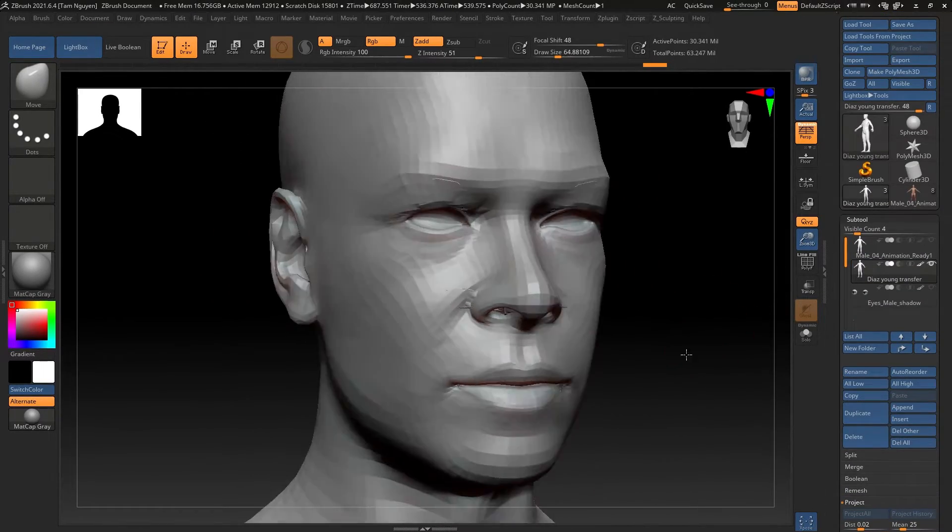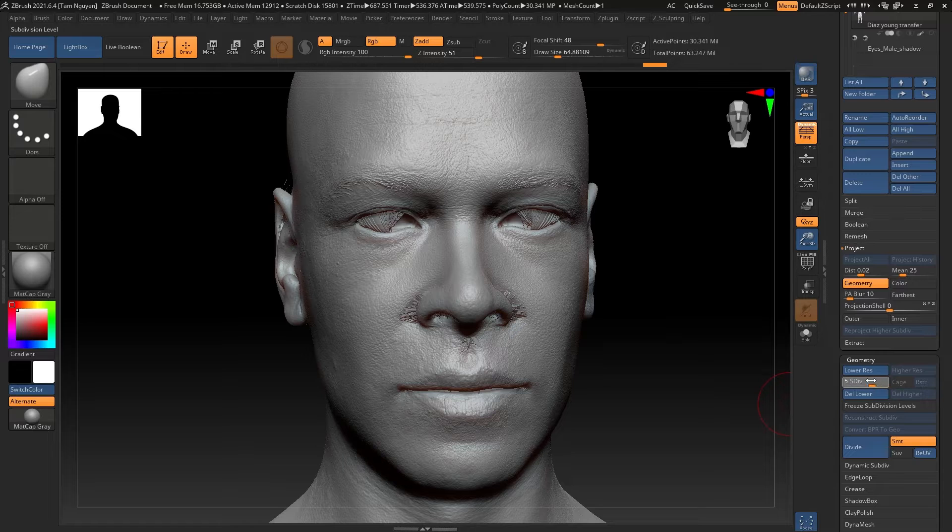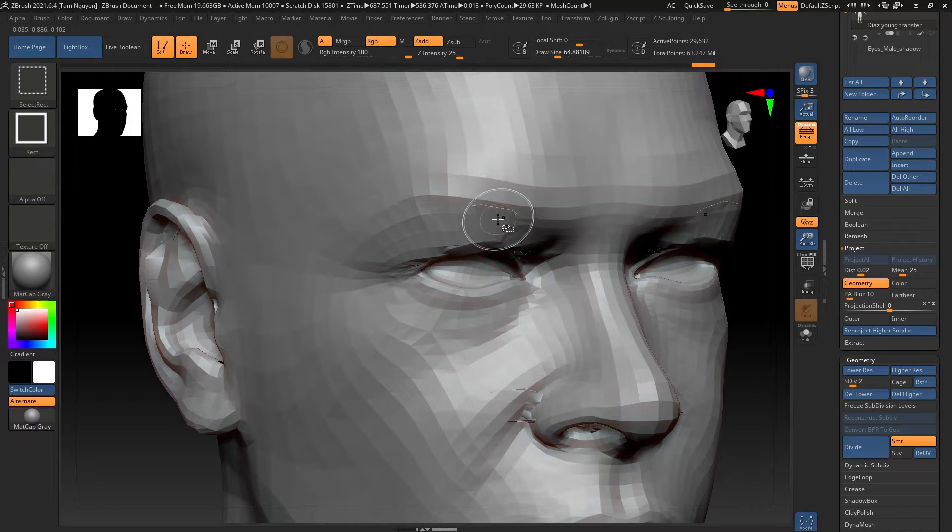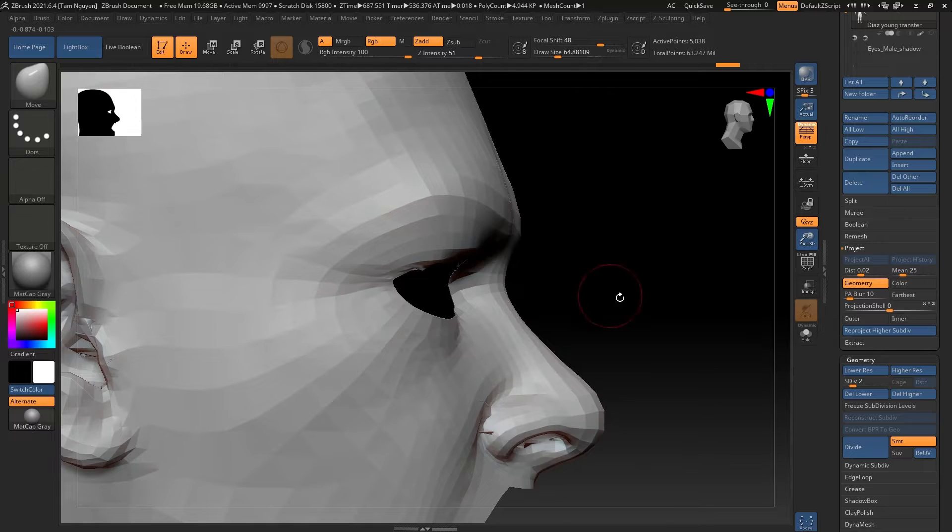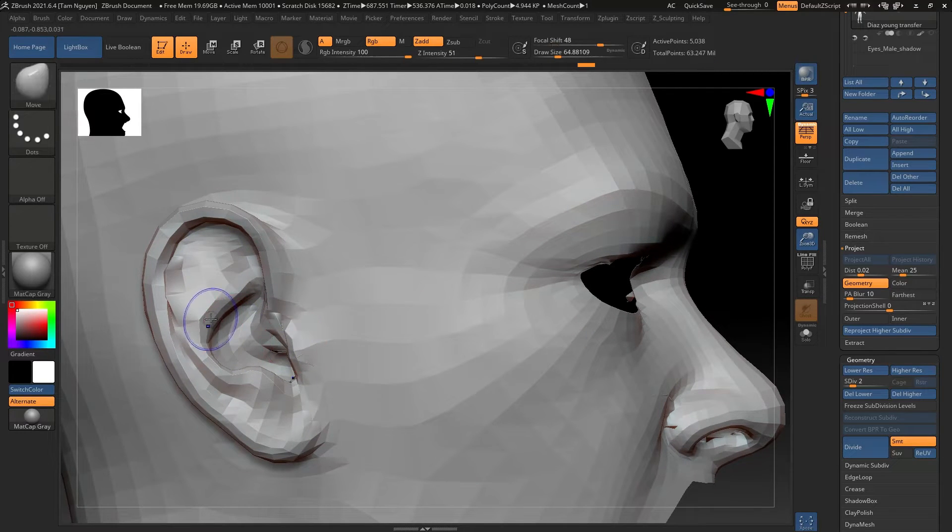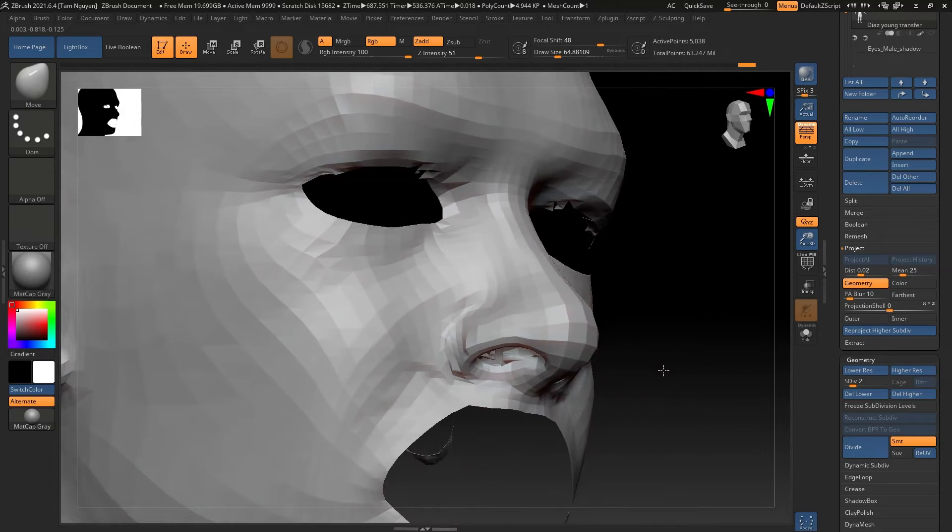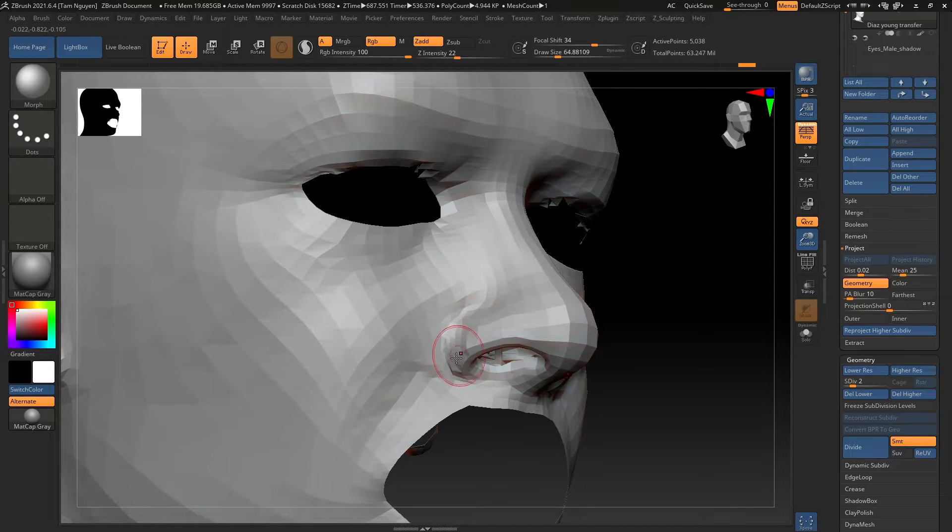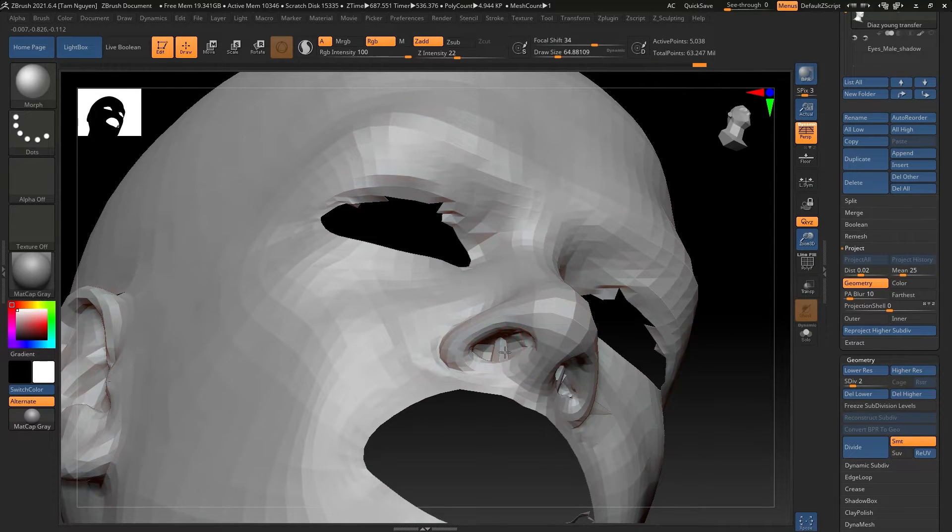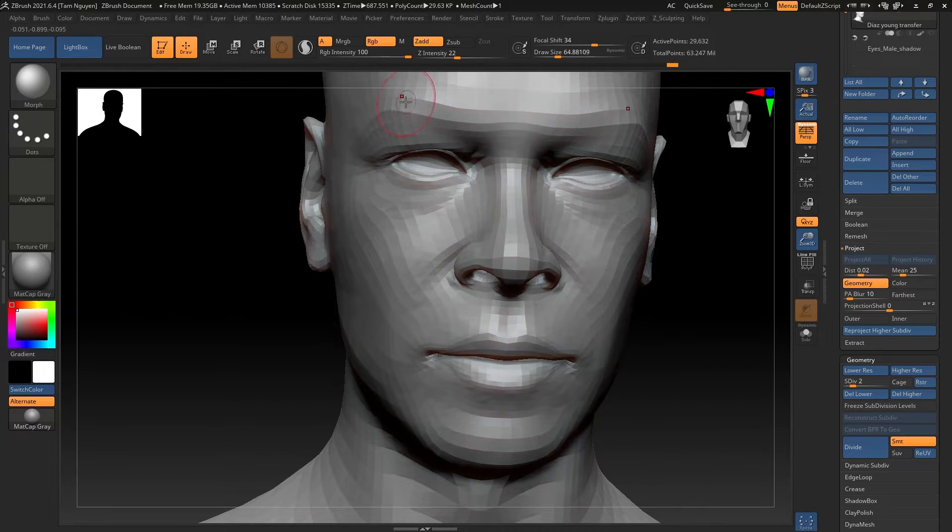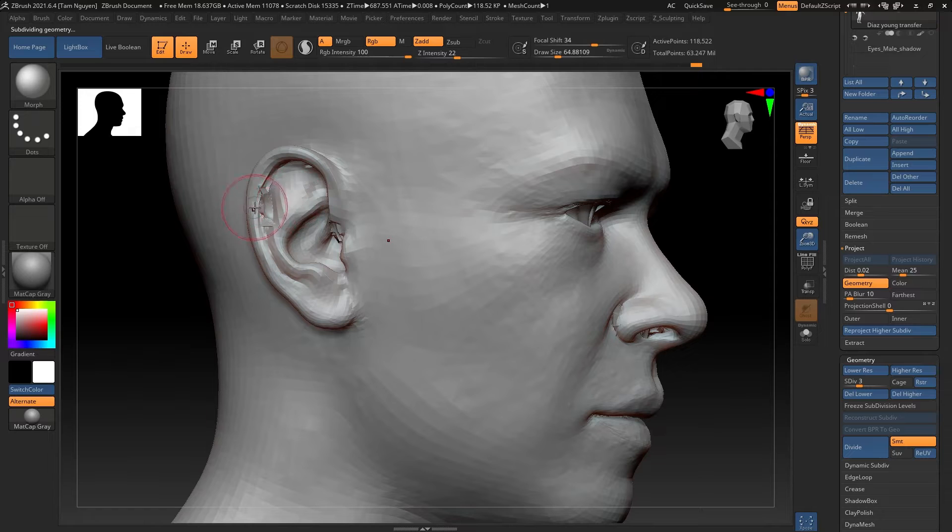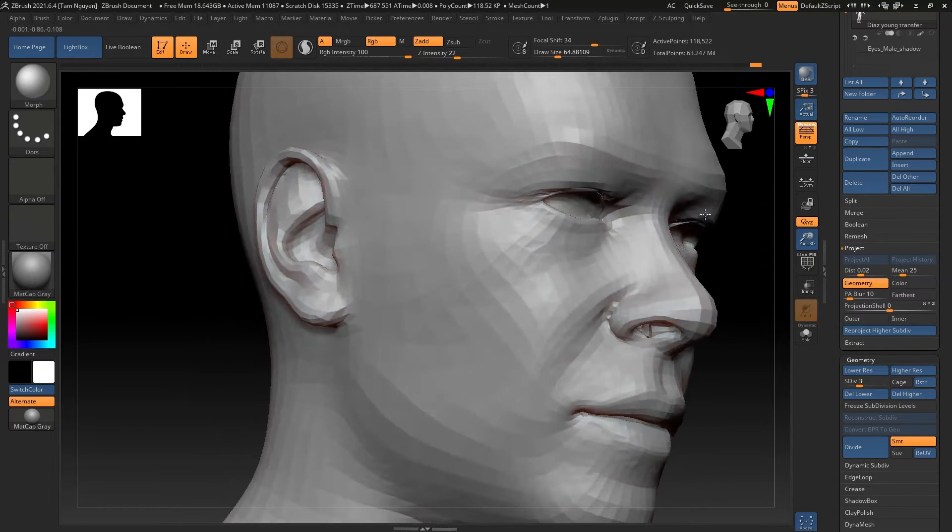So after hitting project we can already see that there are some errors and this is something to expect. We're going to go through now and I'm going to turn off some of my polygroups and go through and clean up some of these spiked geometry that sometimes happens whenever you do a projection. I find that it happens pretty frequently around the ocular cavity, nose, ears, and mouth.